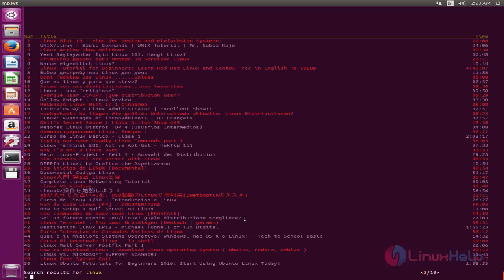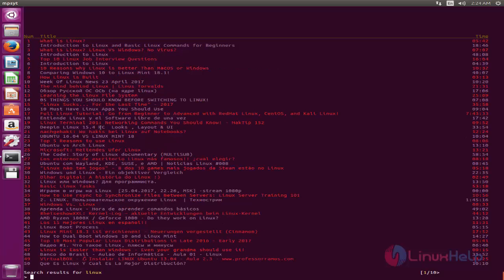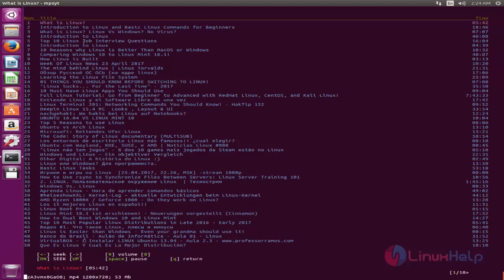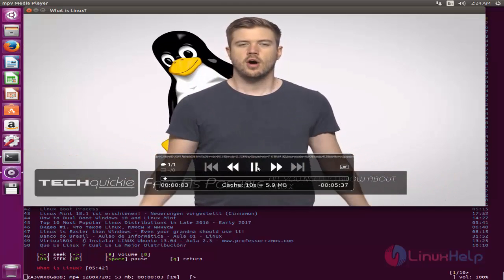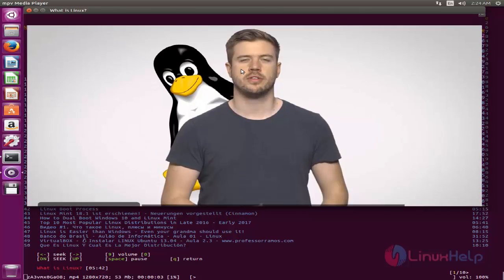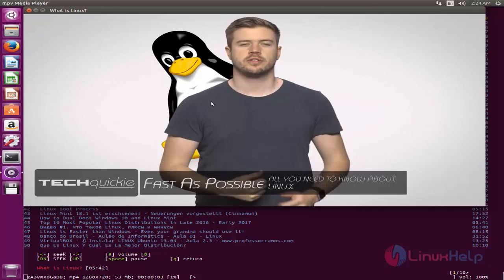For the previous page, type P and hit enter. If you want to play any video, you need to enter its number. For example, if I want to play the first video, I type 1 and hit enter. Now wait for some time — the video will be played. Here you can see, now the video is playing.